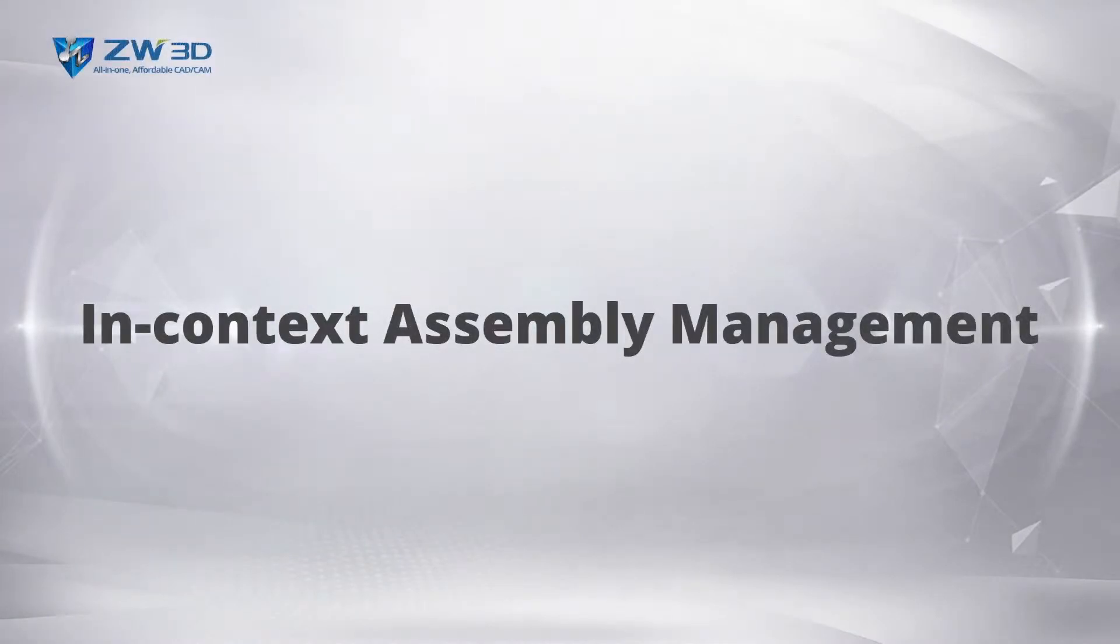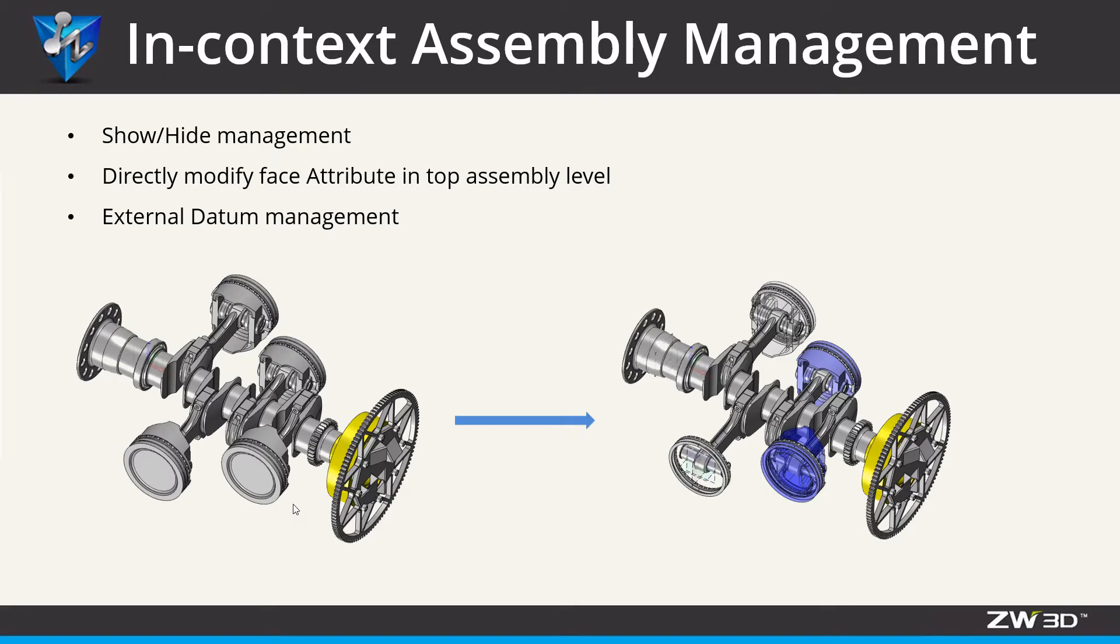Context Assembly Management allows components in sub-assemblies to easily manage the show-hide status, color, transparency, external datum, and more.